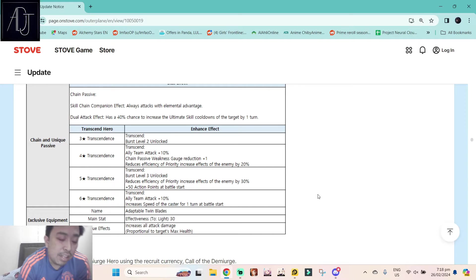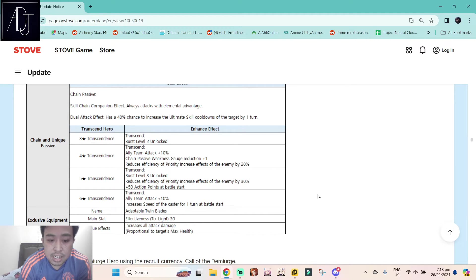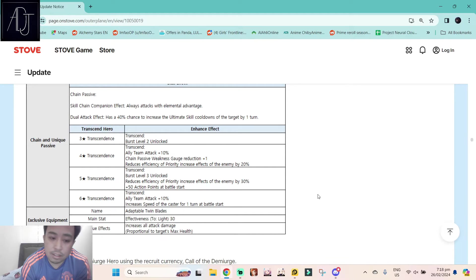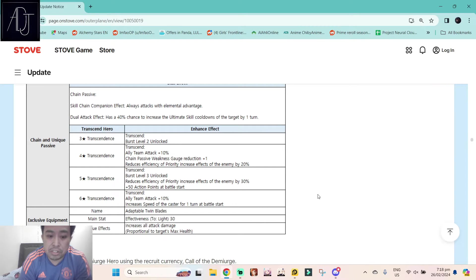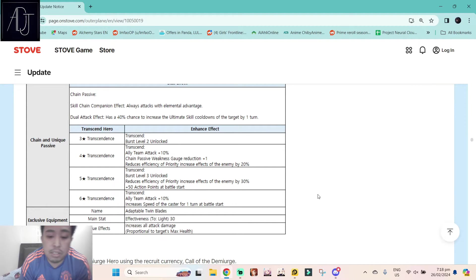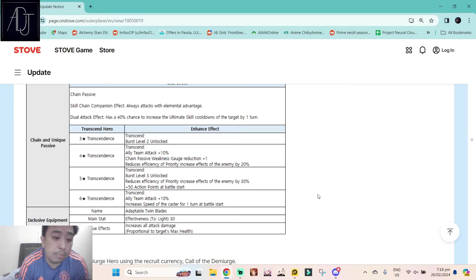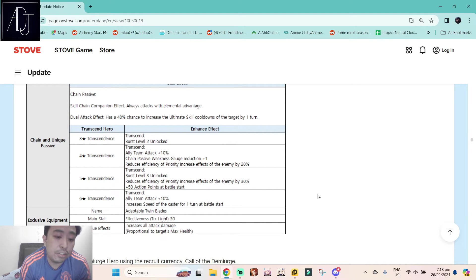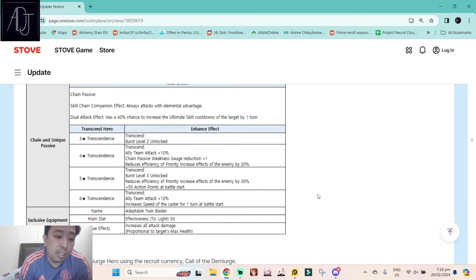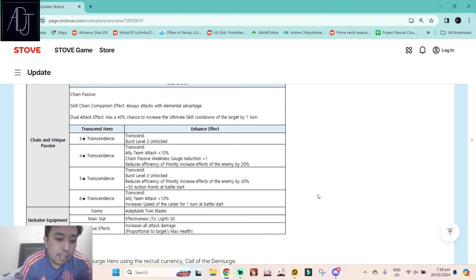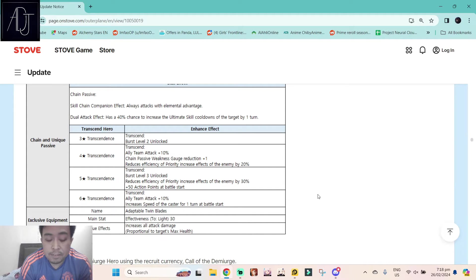And then at six star it becomes 10%. Now at five star transcendence, burst level three unlock. Reduces efficiency of priority increase effects of the enemy by 30%, then plus 50 action points at the battle starts. This one is pretty huge. Plus 50 AP, really really nice.